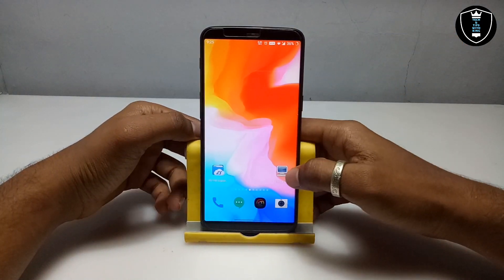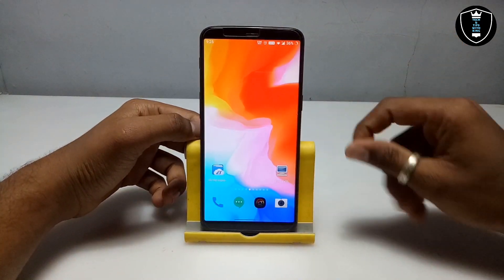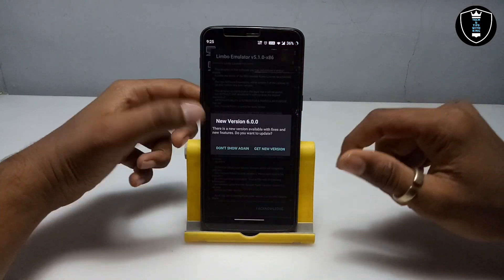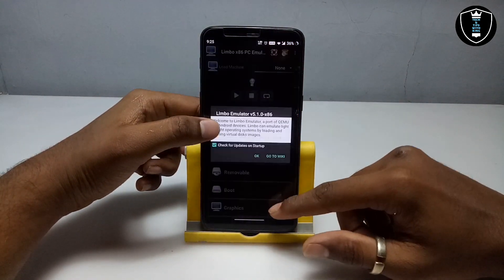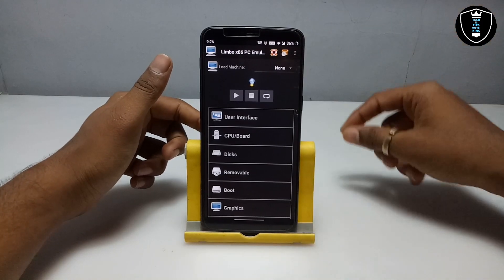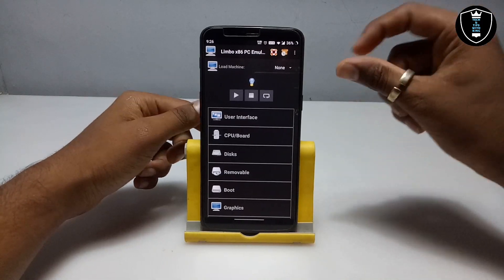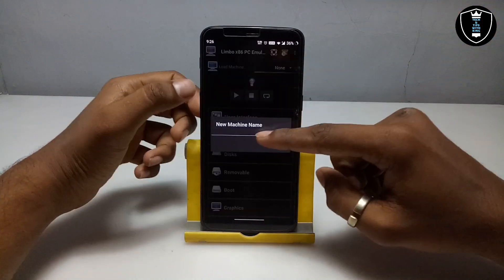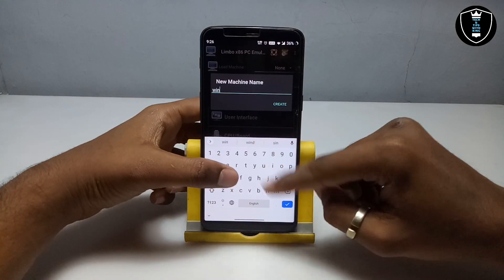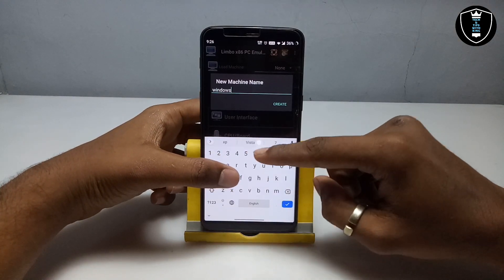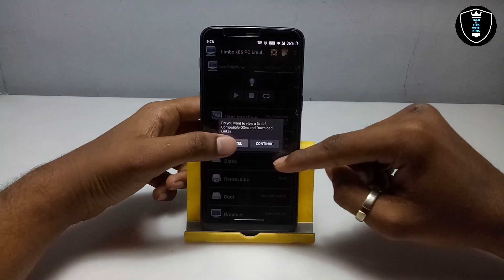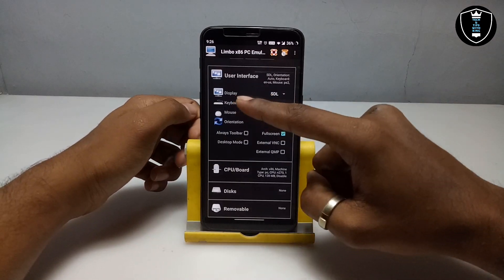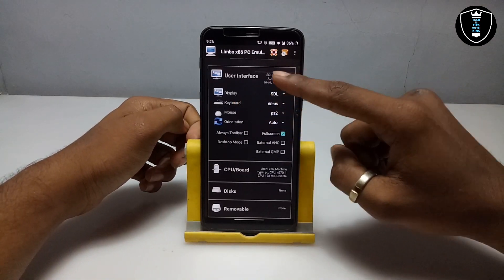First of all, open the Limbo PC Emulator application. This is version 5.1.0 of Limbo PC Emulator. Click on 'None' and then click 'New' to create a new machine. I am going to name it 'Windows 7'. Make sure the display is set to 'Always On' and the HDL option is enabled.